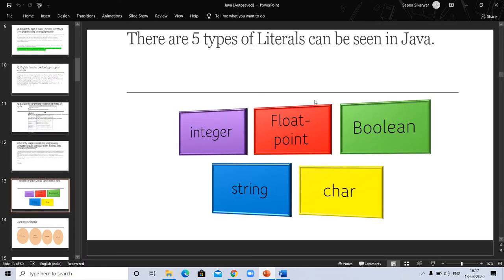You can easily understand with this picture. There are 5 types of literals that can be seen in Java: integer, float point, boolean, string, and char.